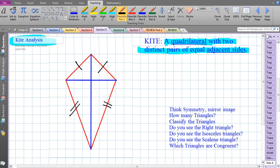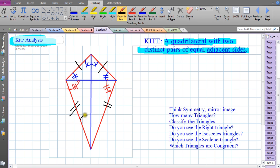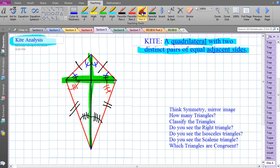We're going to classify triangles into all different types — right triangles, isosceles triangles, scalene triangles — and use additional analysis to discover which triangles are congruent. Once triangles are congruent, corresponding parts of congruent triangles are congruent. That angle equals that angle, these two angles are congruent, these two angles are congruent, and the bottom angles are congruent as well. The diagonals are perpendicular, creating right angles of 90 degrees.